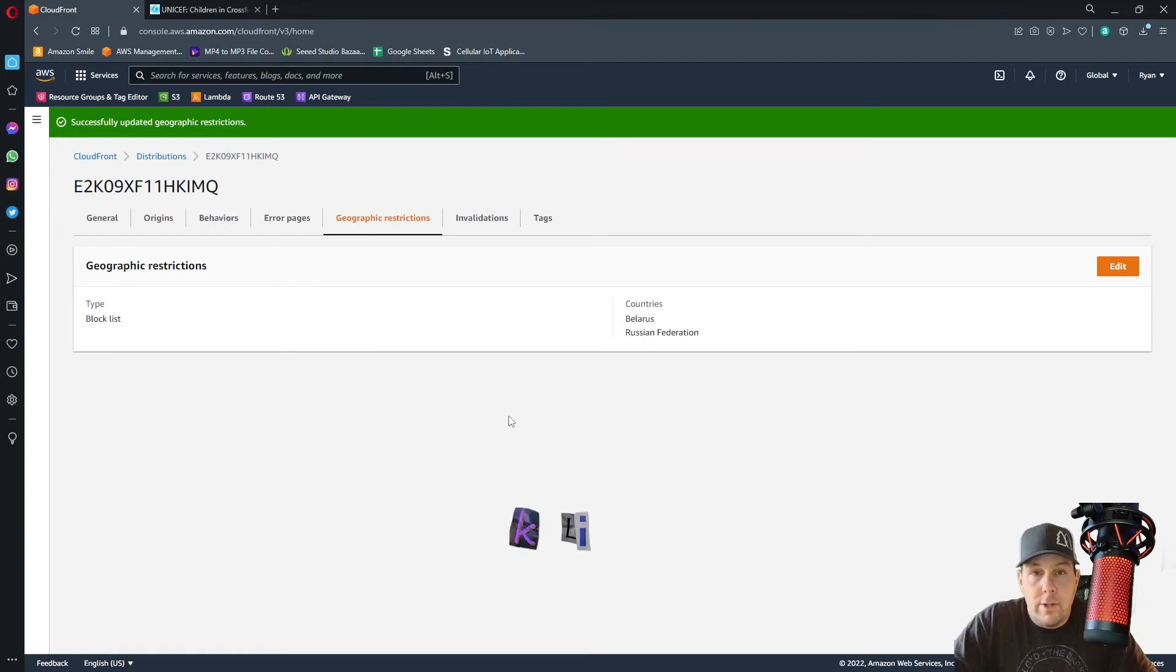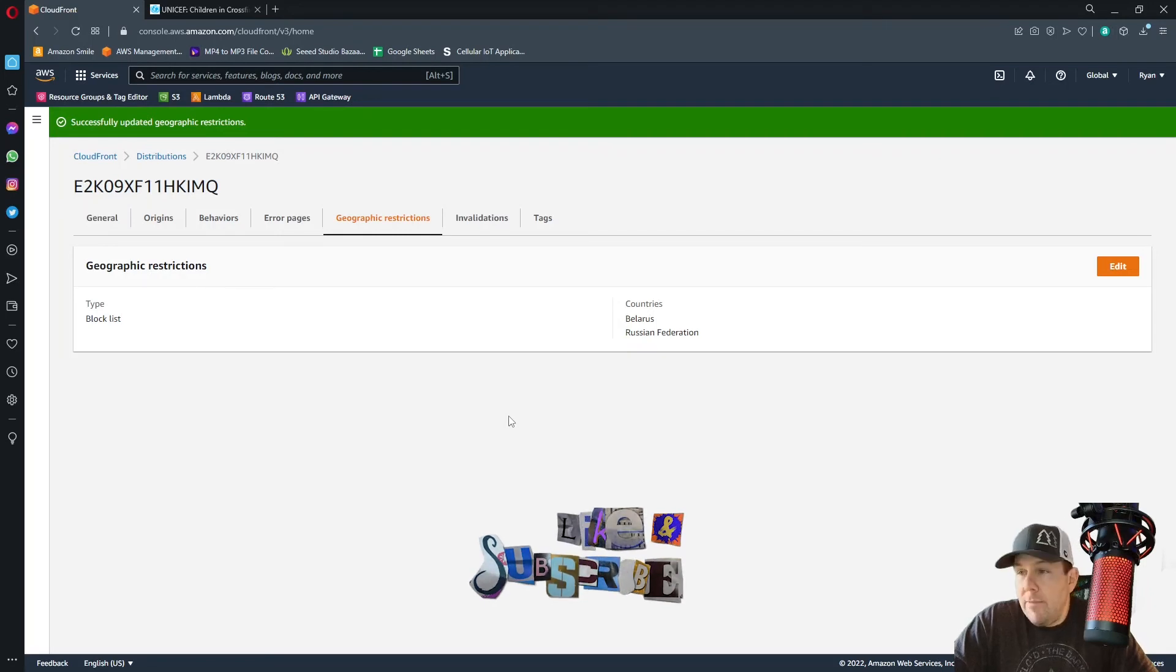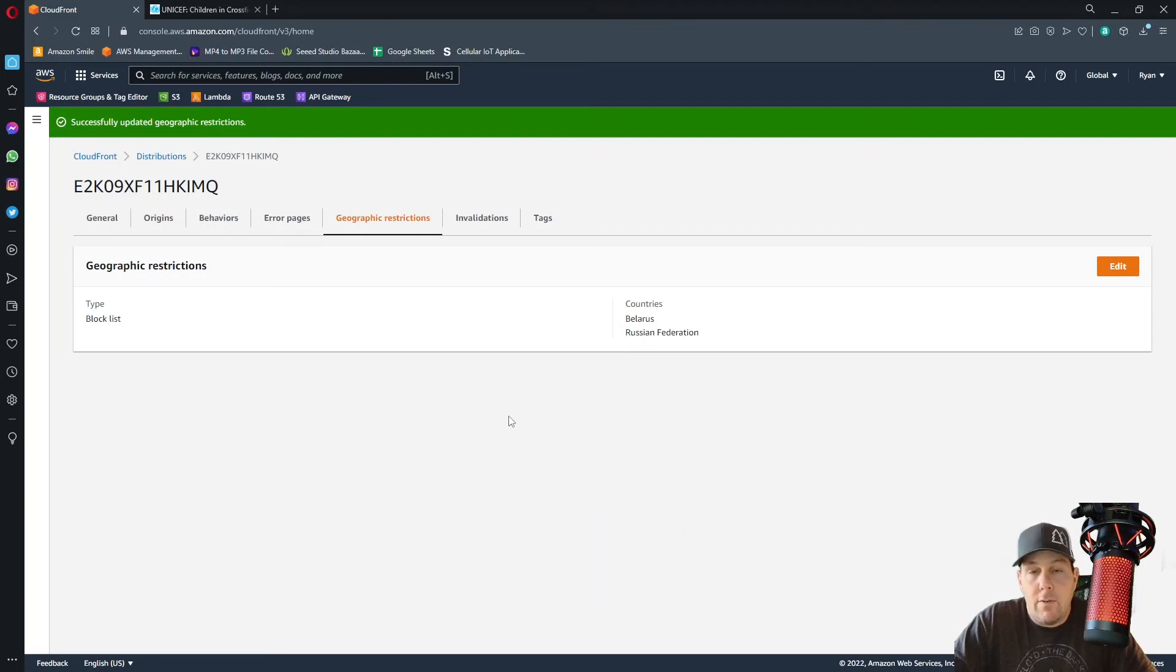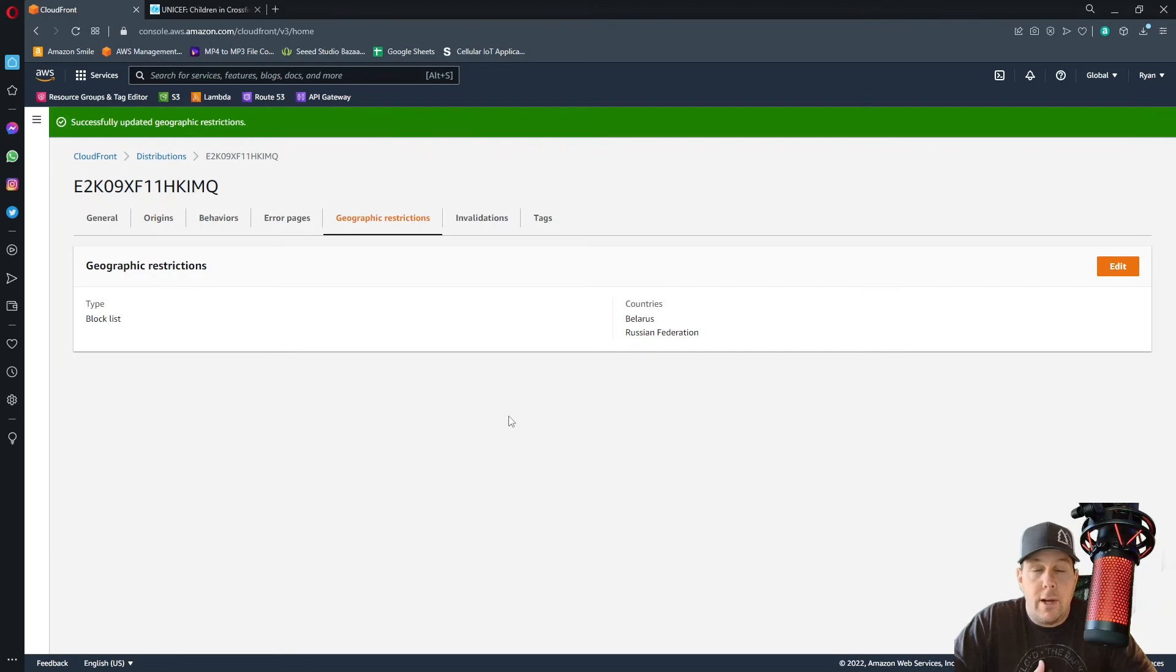So my heart goes out to the people of the Ukraine. I have no intention of monetizing this video. I made a small contribution to UNICEF, which donates to the children affected by this brutal war.